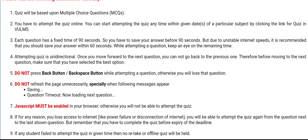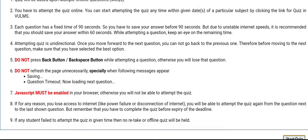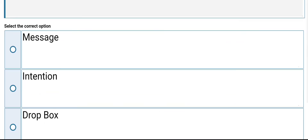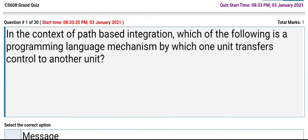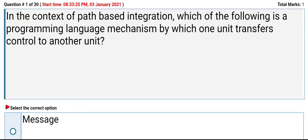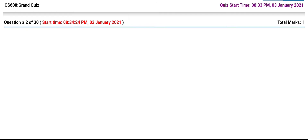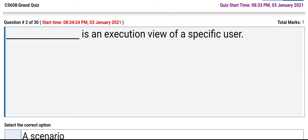Assalamu alaikum friends, in this video the solution of the grand quiz of CS 608 is shared. Let us start the quiz. In the context of path-based integration, which of the following is a programming language mechanism by which one unit transfers control to another? The options are message, intention, dropbox, dosbox. Its answer is message.